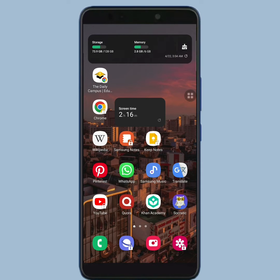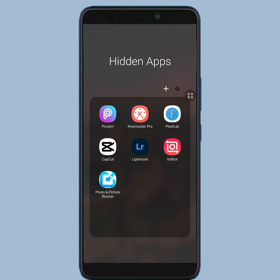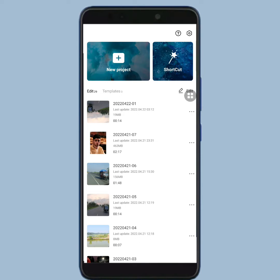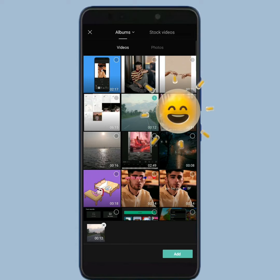First of all, you have to open your CapCut video editing app. Then tap on new project. Now from here, select your video, then tap on add.